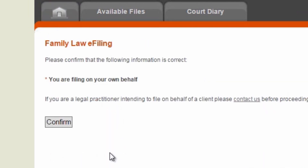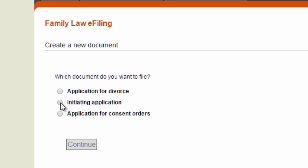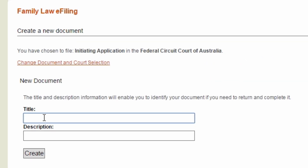Confirm the statement if you are filing on your own behalf. Create a new document by selecting the document you want to file and select which court you want to file in. You may be asked to upload documents to support your application. Only files in PDF are currently accepted, up to 10 megabytes and a limit of 100 pages. Enter a title and description for your records, then select Create.